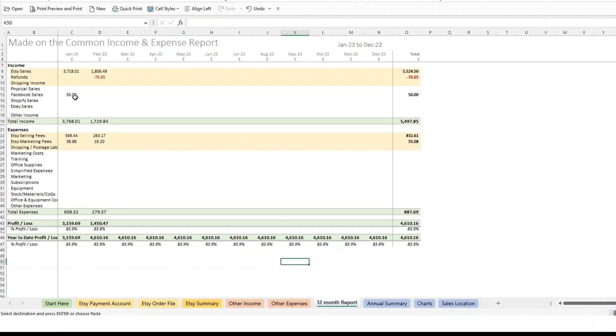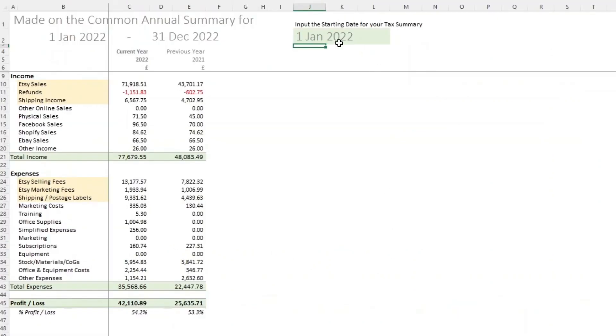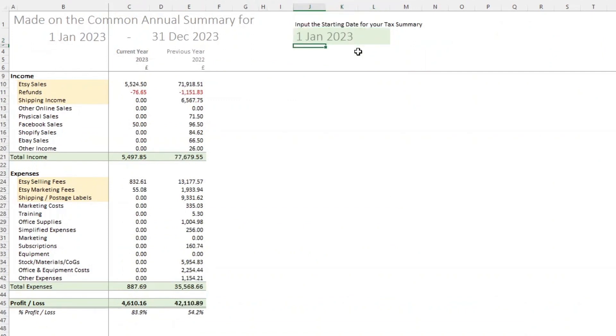And the same with other expenses. And then again, on the 12 month report, you can see that's just popped up and it will appear on the annual summary. We switch that back to 2023. You see, that's now coming.